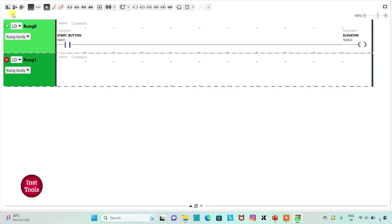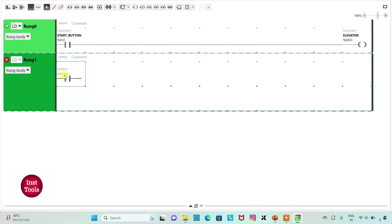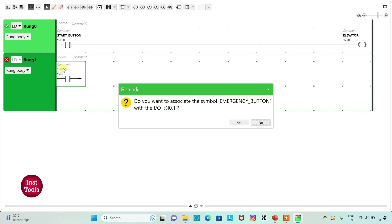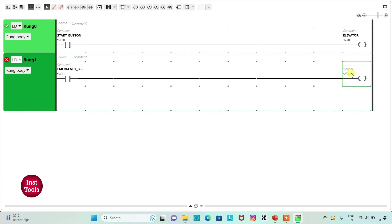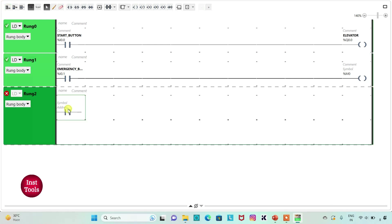I will add a new rung and insert a normally open contact, assigning address I0.1 with symbol 'Emergency Button'. Then I will insert a coil and assign address M0, which is a memory bit. I will add another new rung and insert a normally open contact, assigning address I0.2 with symbol 'Reset Button'.